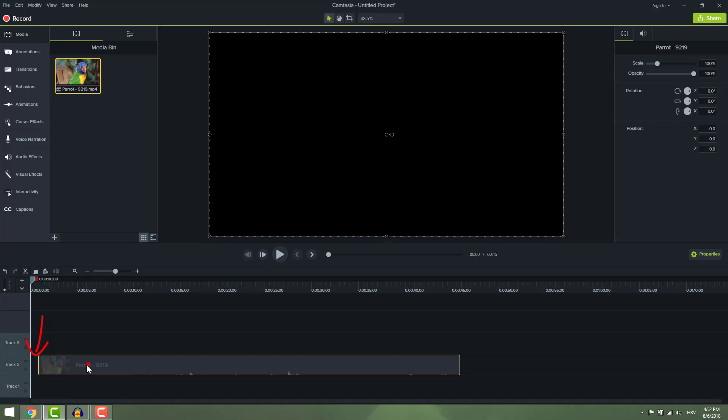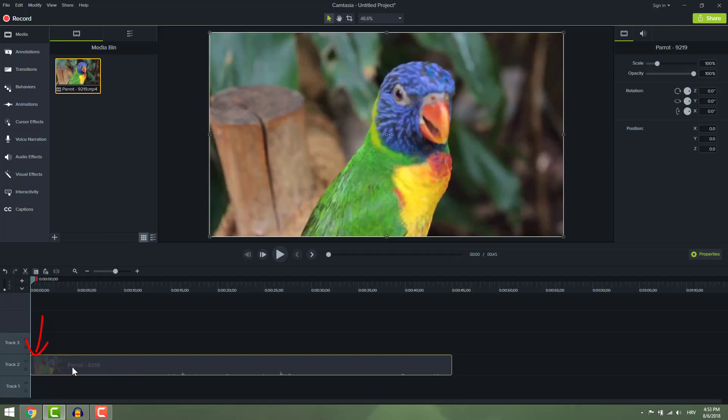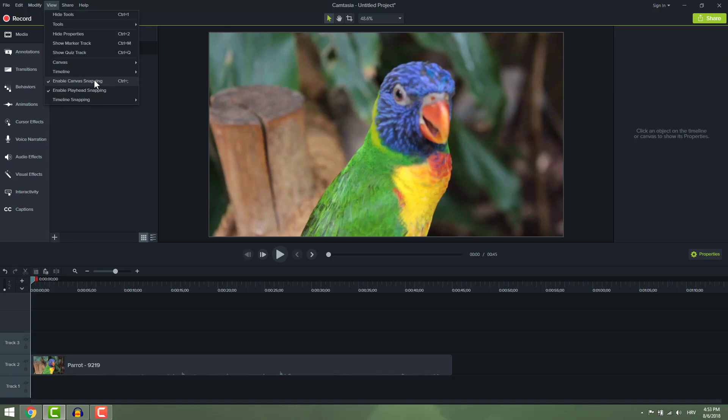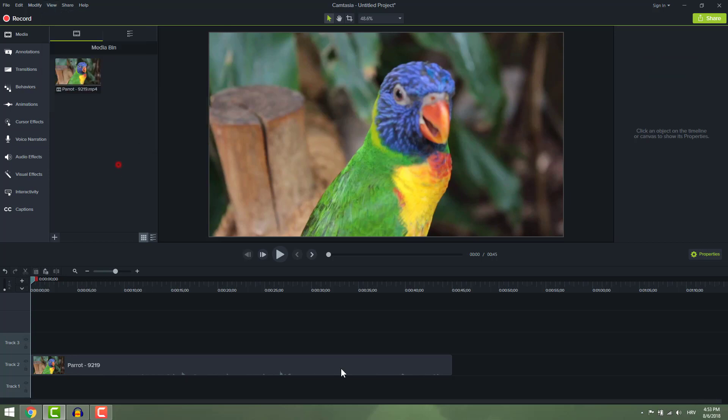Make sure that clip is moved all the way to the left so you don't have a black screen. Also make sure that you enable timeline snapping. It will make all this process much easier because it will stick to the edges.